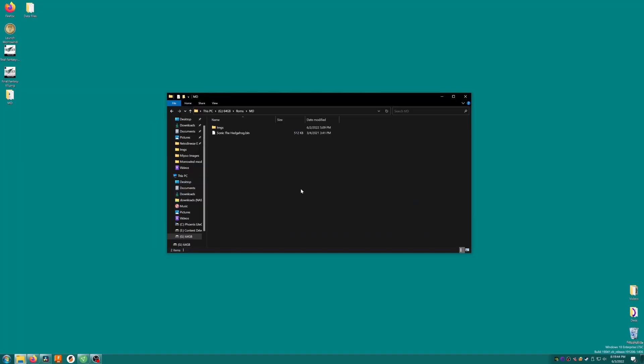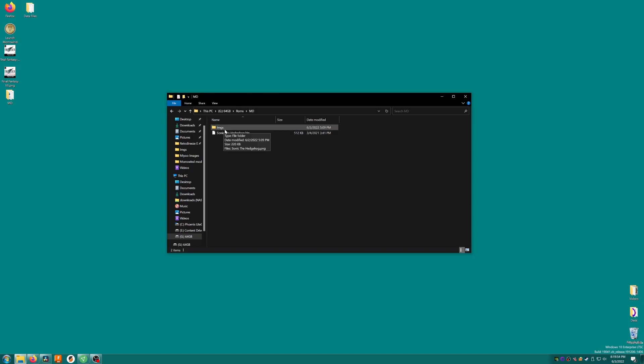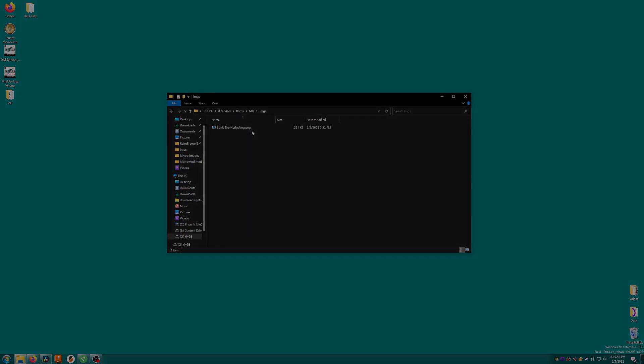So for box art for Sonic the Hedgehog on Mega Drive, I have a ROM named sonicthehedgehog.bin in the roms.md folder which is where my Mega Drive games go. In that folder, I have another folder named imgs with a picture file named sonicthehedgehog.png.